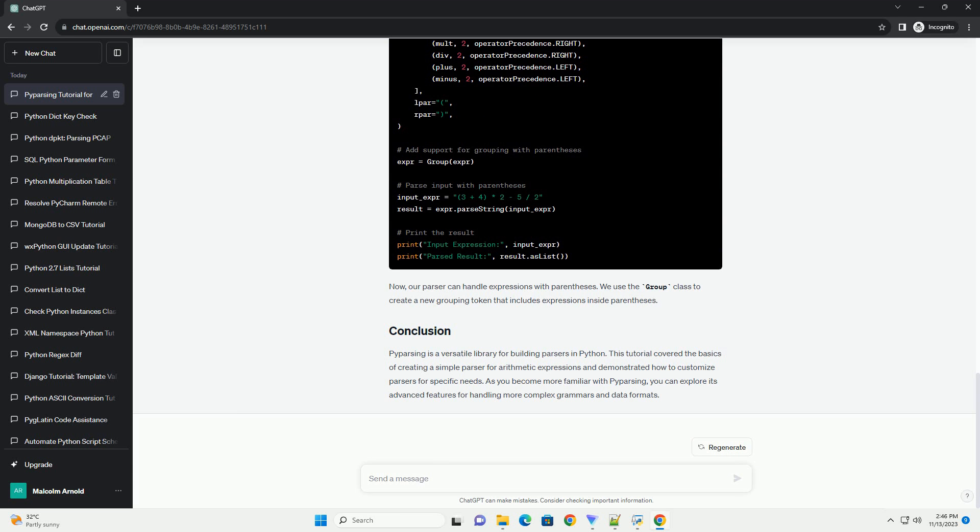P-Parsing allows you to customize parsers for specific needs. Let's extend our example to handle parentheses in expressions. Now, our parser can handle expressions with parentheses. We use the group class to create a new grouping token that includes expressions inside parentheses.